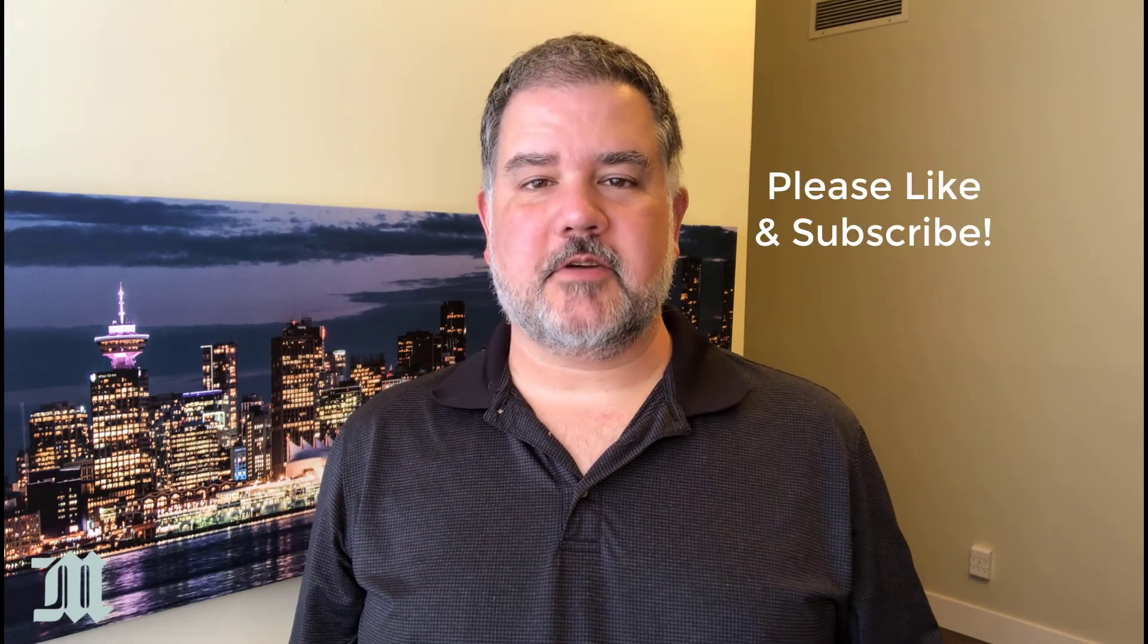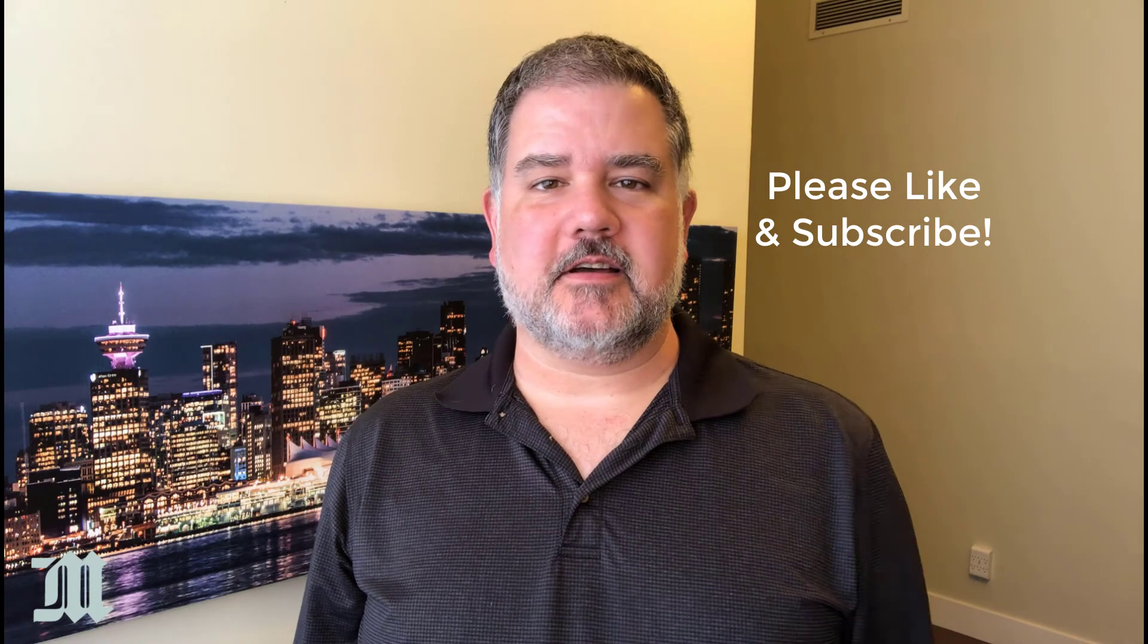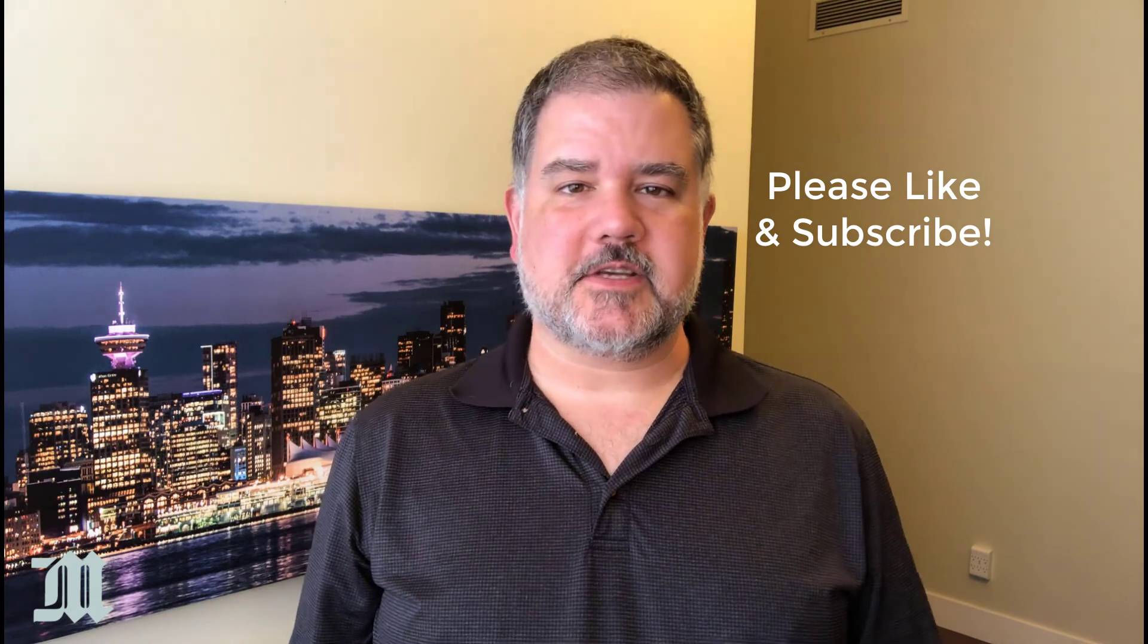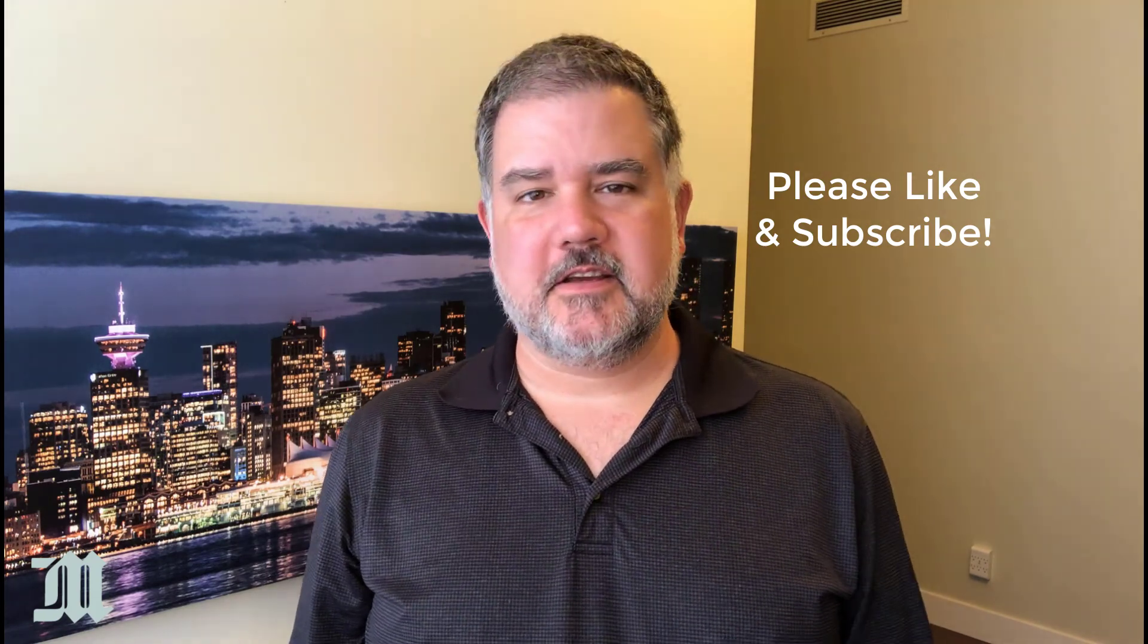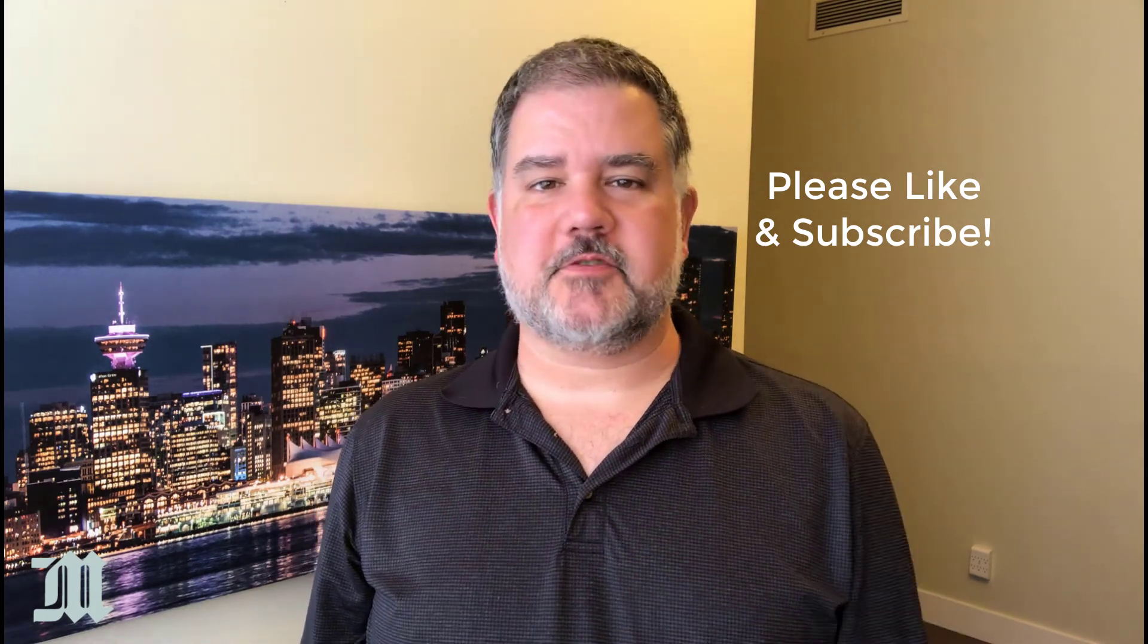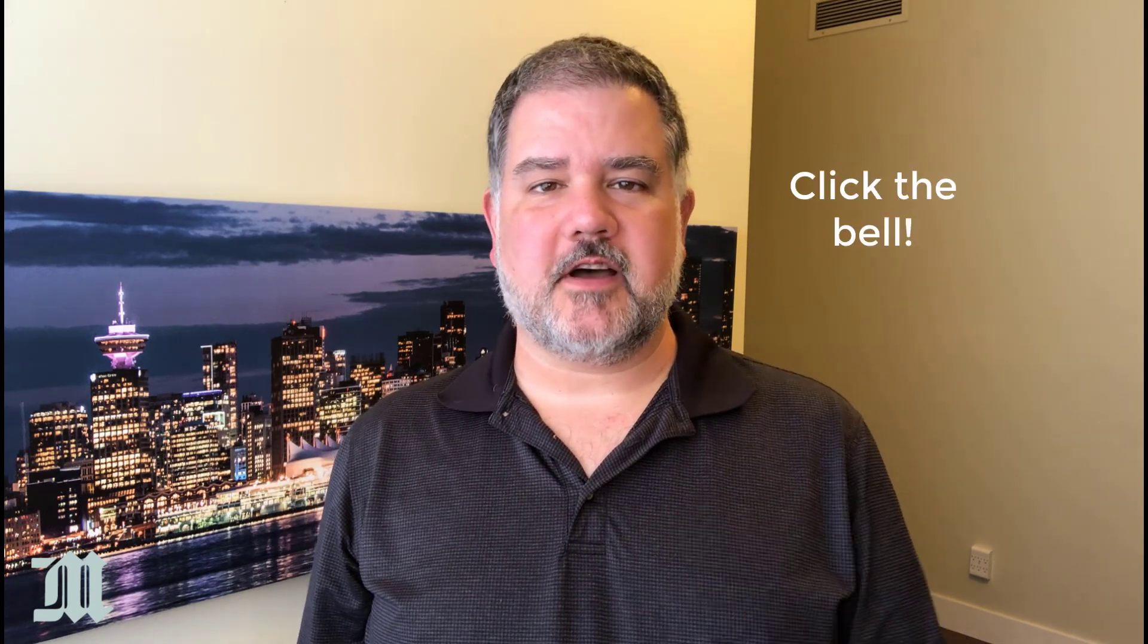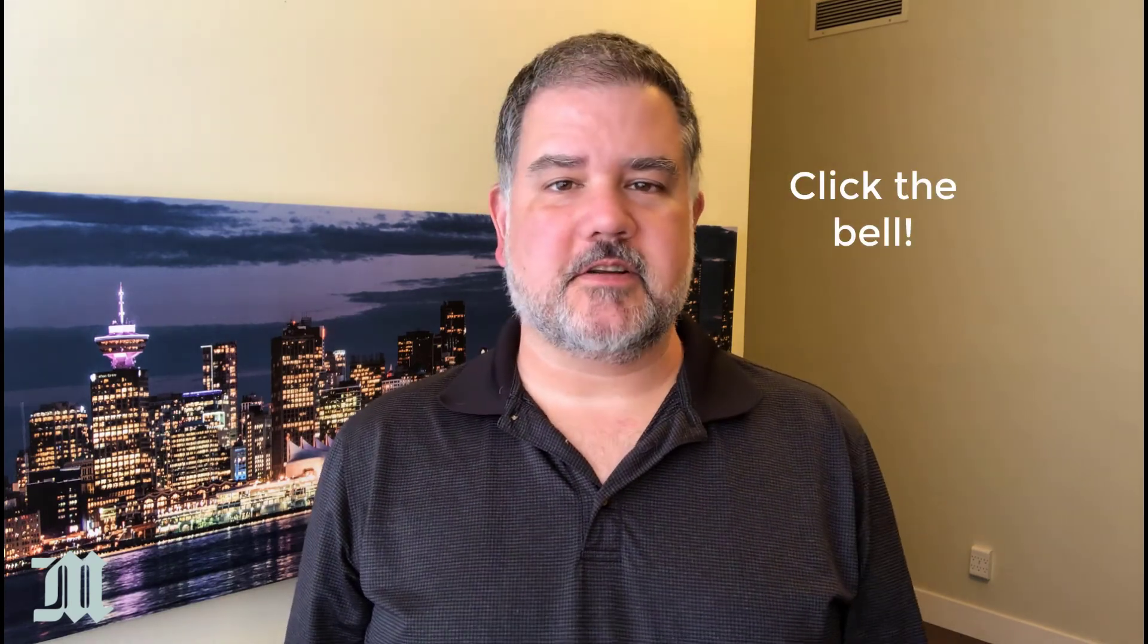If you like what you saw today, please give it a thumbs up and subscribe to the channel if you haven't subscribed yet. And please click the bell when you see the bell so that you'll be notified of any new material that I put up on the channel.